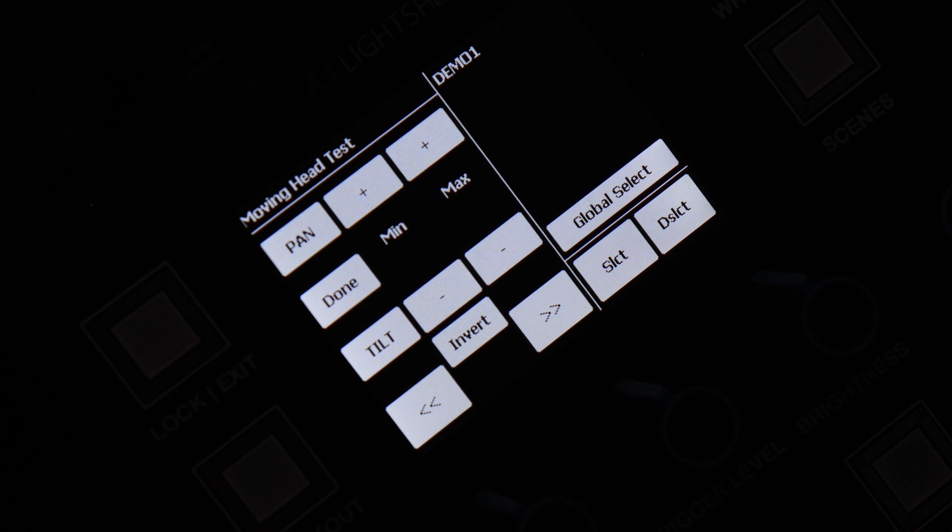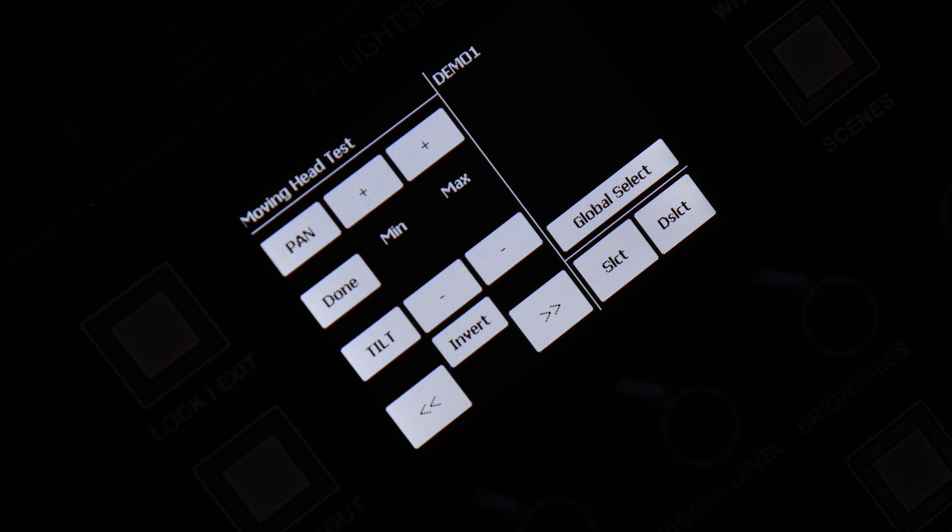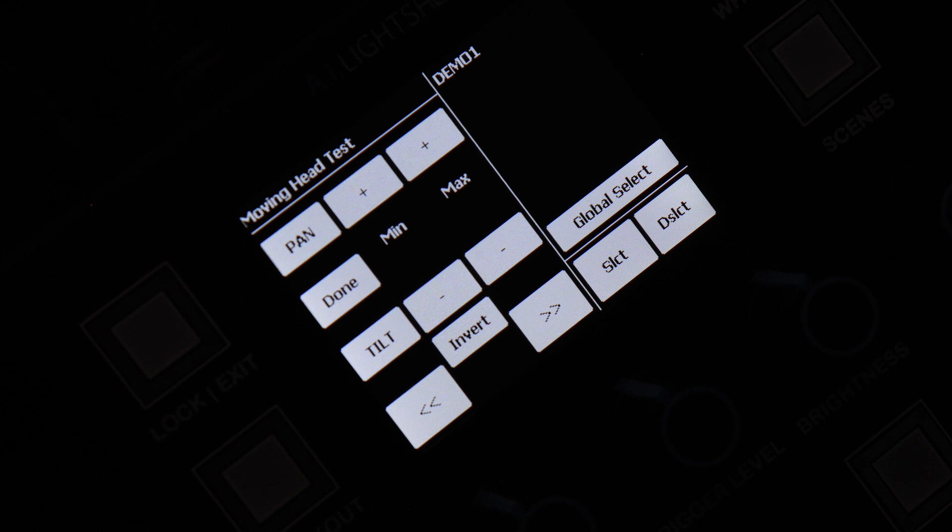If you did not watch the other video where I show you how to do this at a global scale, in other words, limiting the pan and tilt range of movements of all of your moving heads at the same time, I highly suggest you watch that first.